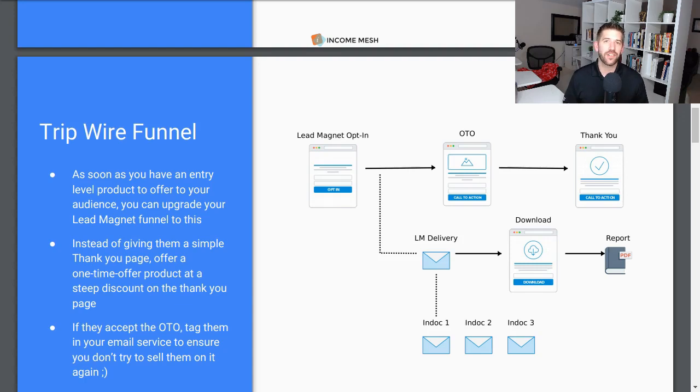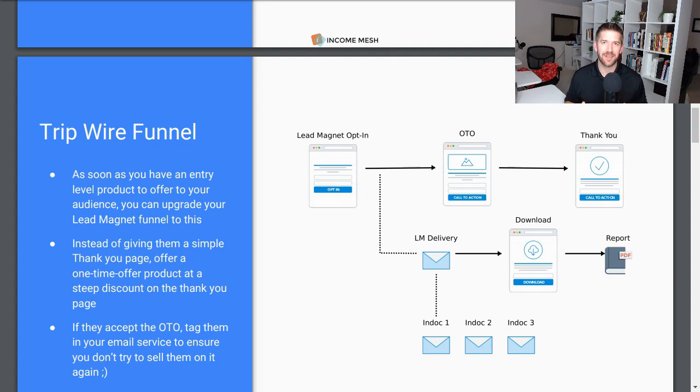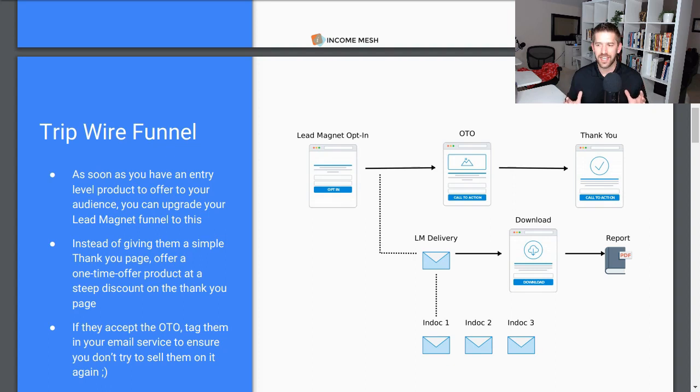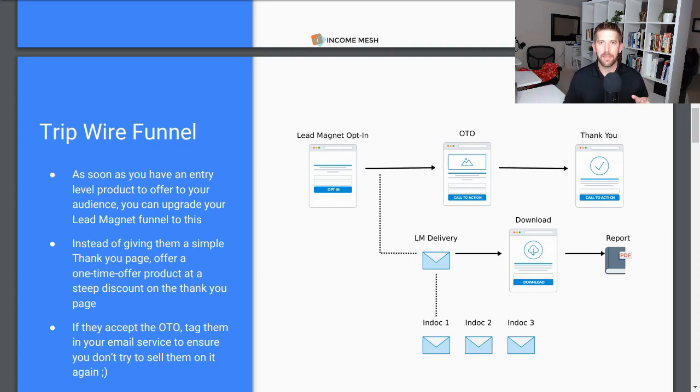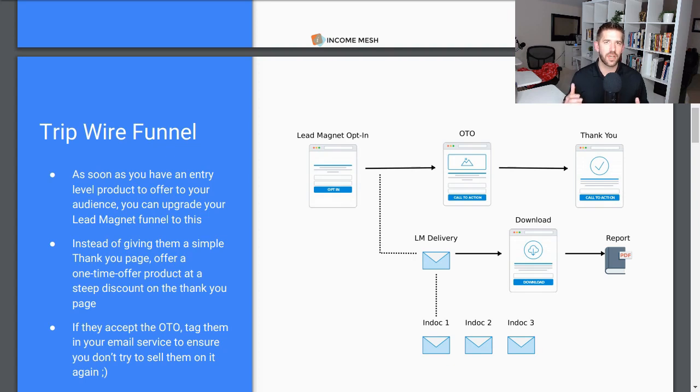In this video, you're going to learn how to build a mega flow inside CartFlows step by step. First, a little definition. What the heck is a mega flow? Let's just say that the thank you page in your funnel is not necessarily the end of your funnel. It could be just the beginning of it.